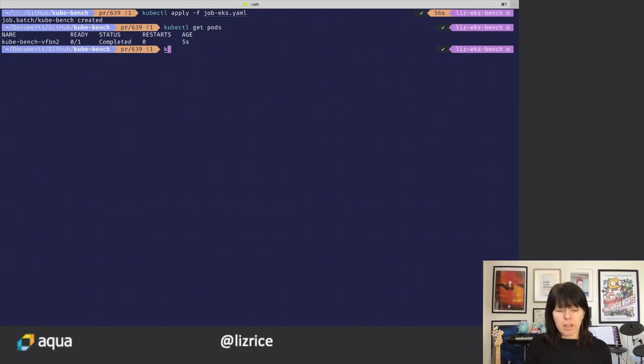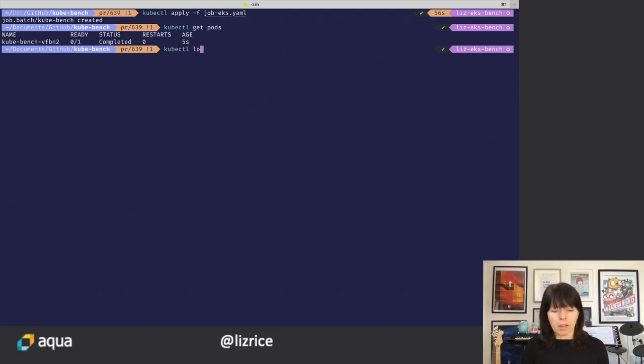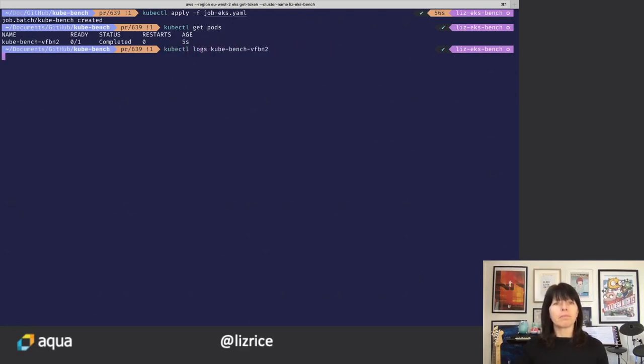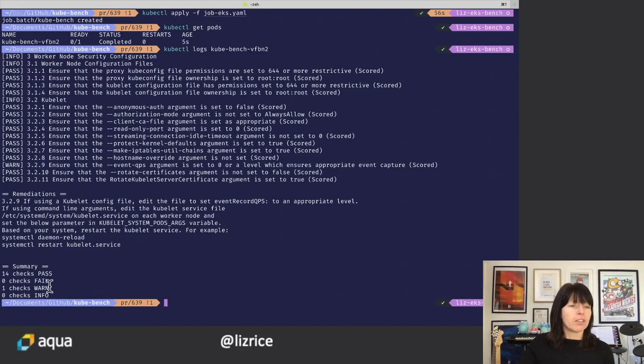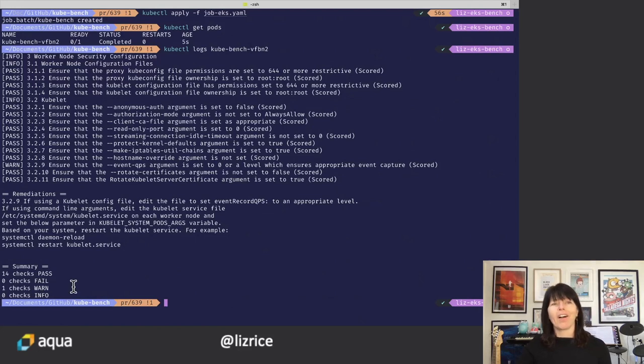We can get the output from Kubebench by looking at the logs from that file. So there we are, we can see nothing failed. We've got one warning. That's looking pretty good.